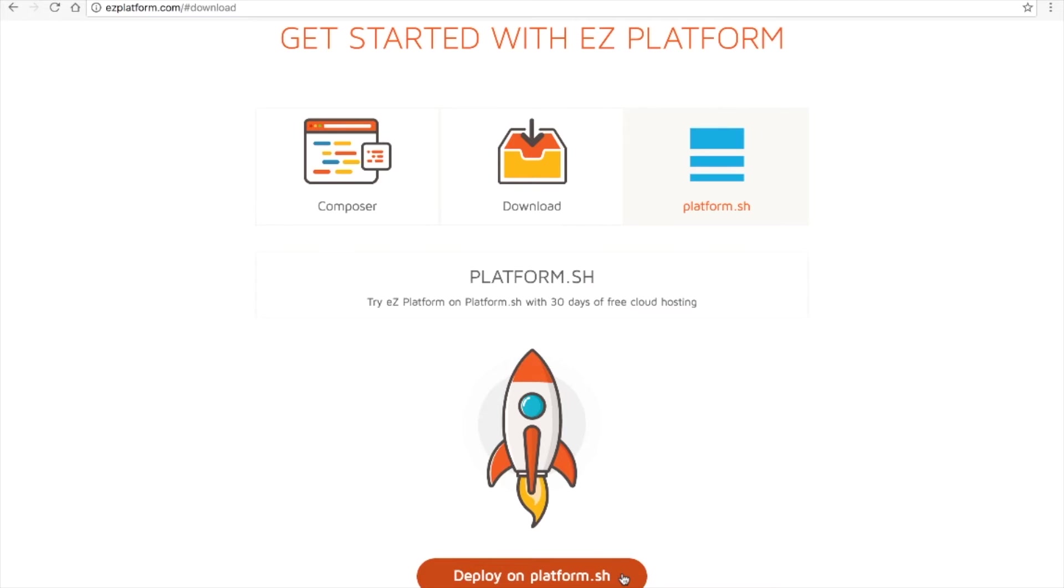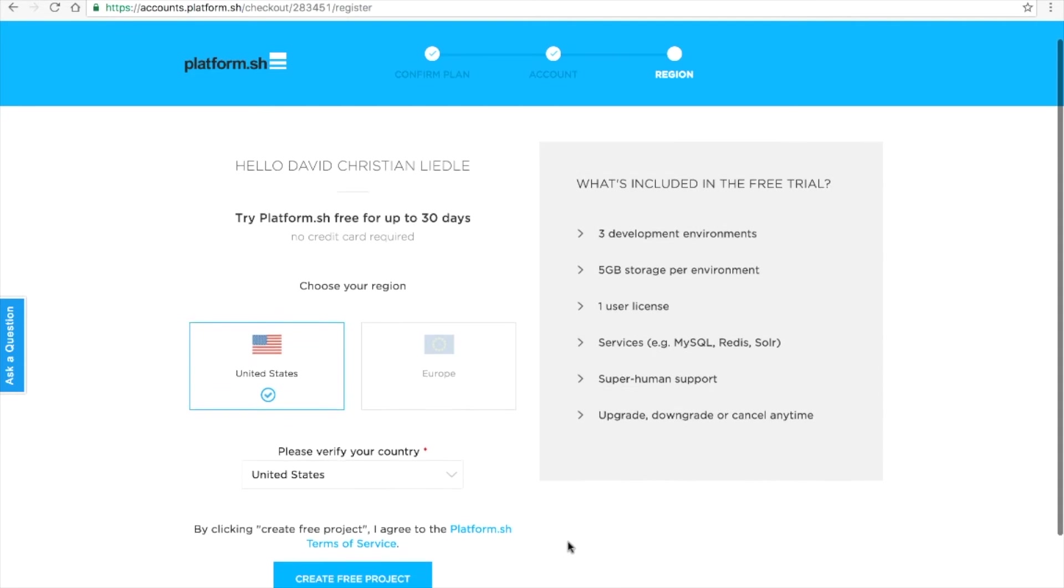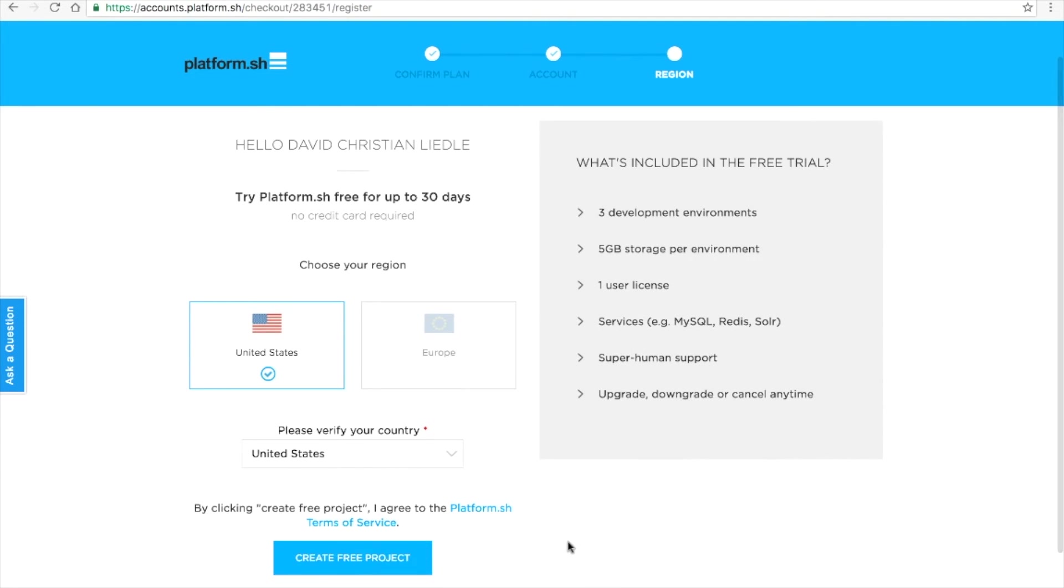When you click on the Deploy on Platform.sh button, you'll be taken to their website. Here you'll be asked to set up a new account. I already have an account, so I'll go straight through this.